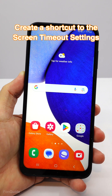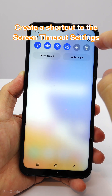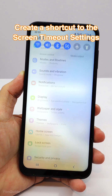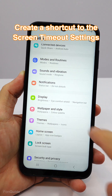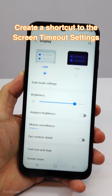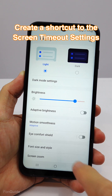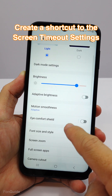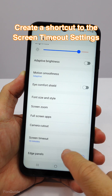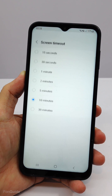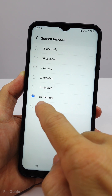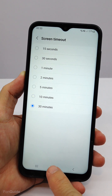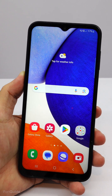Today I will show you how to add a shortcut to the screen timeout settings to your home screen. If you change your screen timeout settings often, creating a shortcut that brings you directly to the settings will be much more convenient.